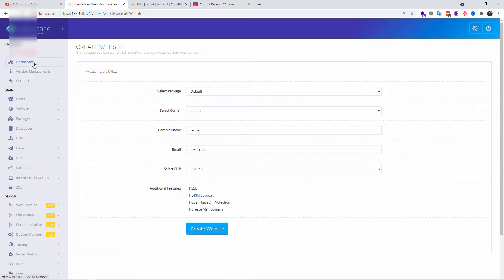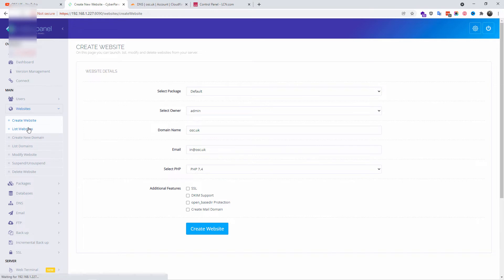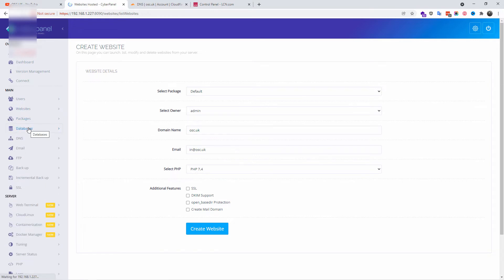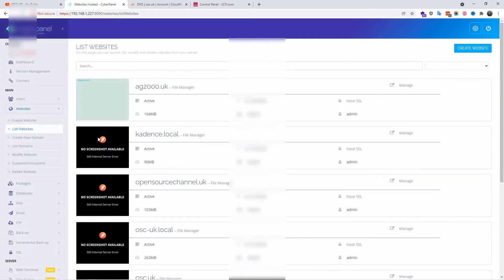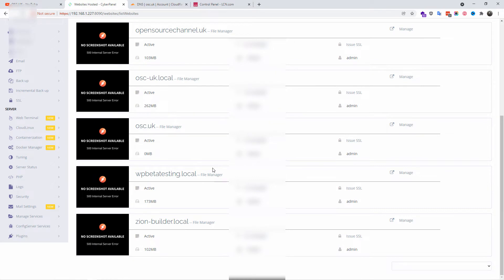We're going to list all our domains that are inside the panel. We scroll down to the domain we just added and we're going to click Manage.